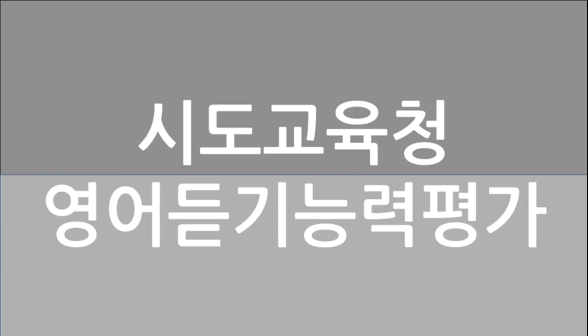Hello students. This is your librarian. You may have many books that you don't read anymore at home. You can share those books with others. Our school is having a book donation event for people in need. Please bring your books and put them in the box near the elevator on each floor. This event will be held next week. I hope many of you will participate in this meaningful donation. If you need more information, please come see me. Thank you.